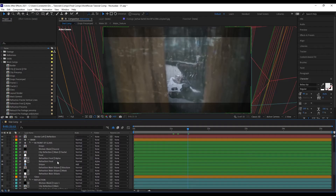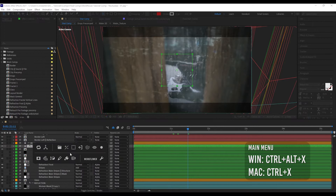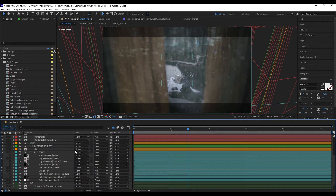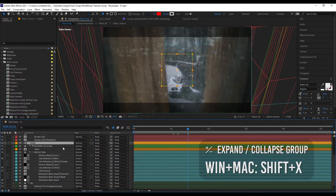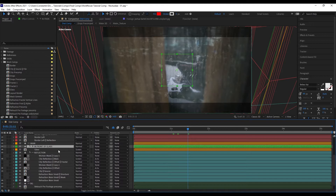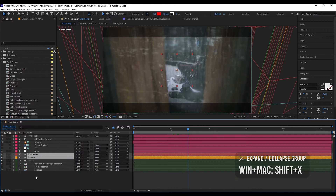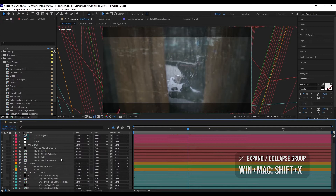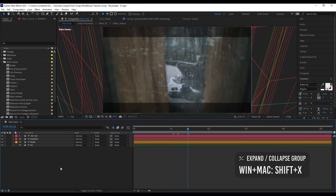Another cool thing you can do is expand or collapse the group. Bring up the menu and go to Expand/Collapse Group to collapse it. You can also collapse a higher group using the shortcut Shift-X. The entire group collapses, and when you open it back up, it remembers which groups were open and which were closed. You can also select multiple groups and collapse or open them. If nothing is selected and you execute Expand/Collapse Group, it will close everything down; pressing it again opens everything at the highest level.